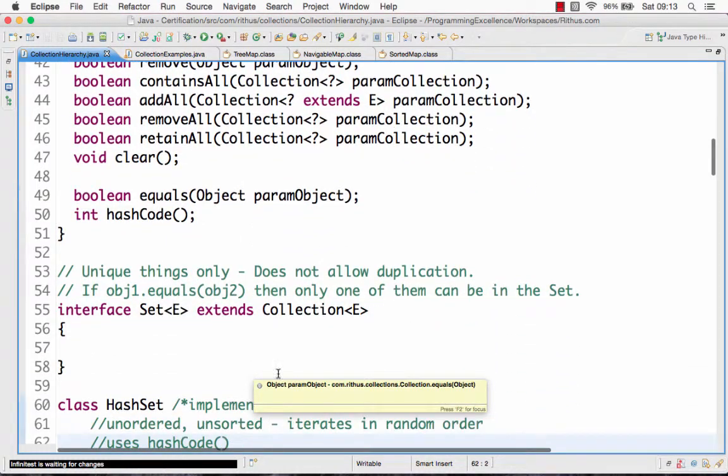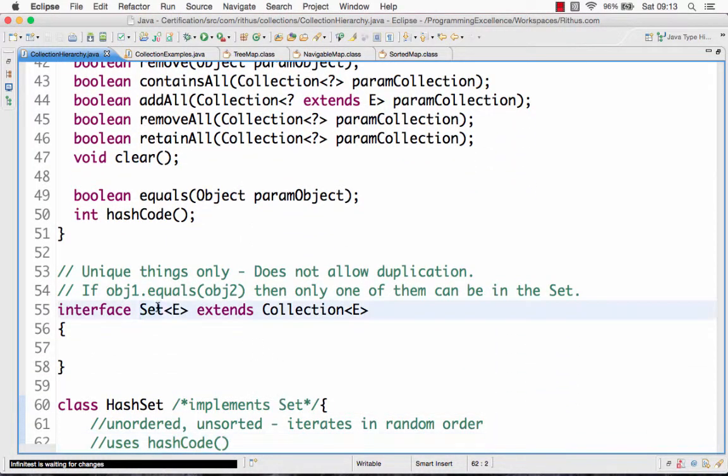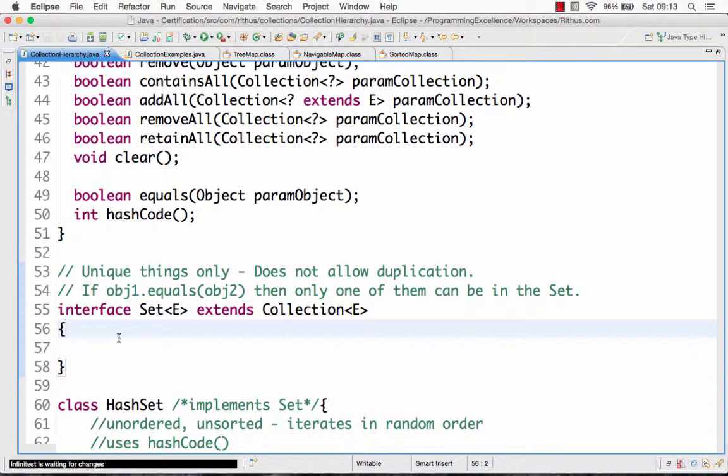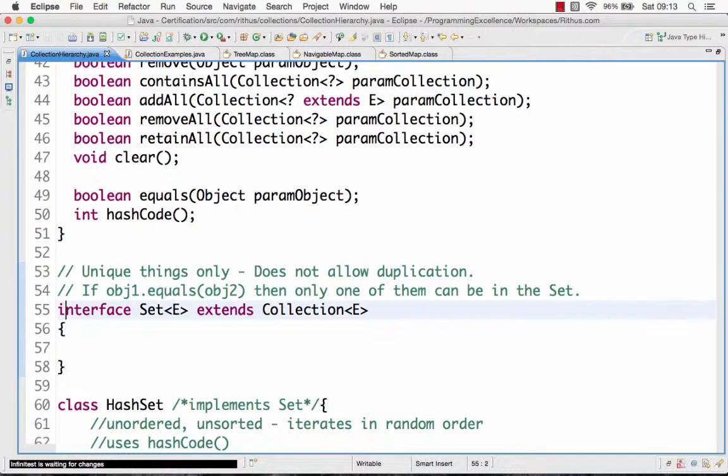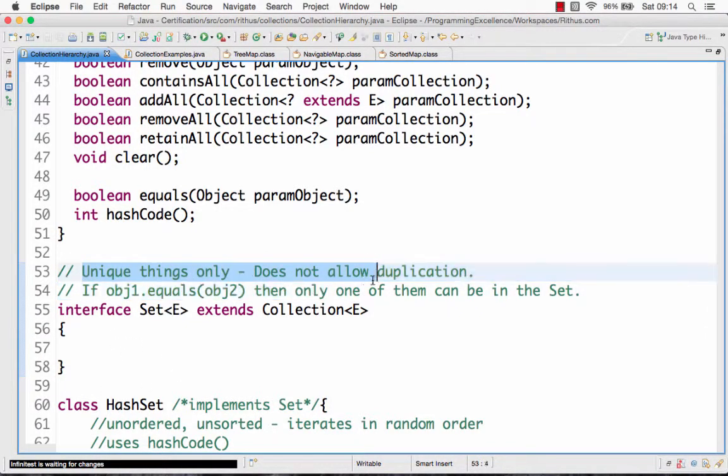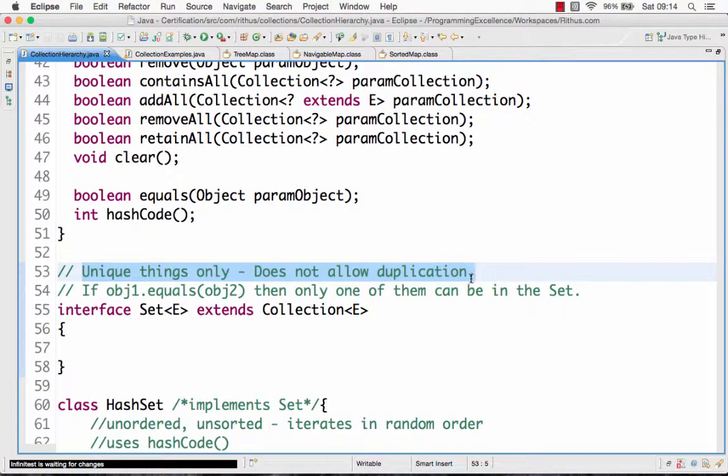The Set interface extends the Collection interface. But you would see no new methods in the Set interface. The reason is because the biggest difference between a Set interface and a Collection interface is that a Set interface only stores unique values. It doesn't allow for duplication. That's the most important difference.